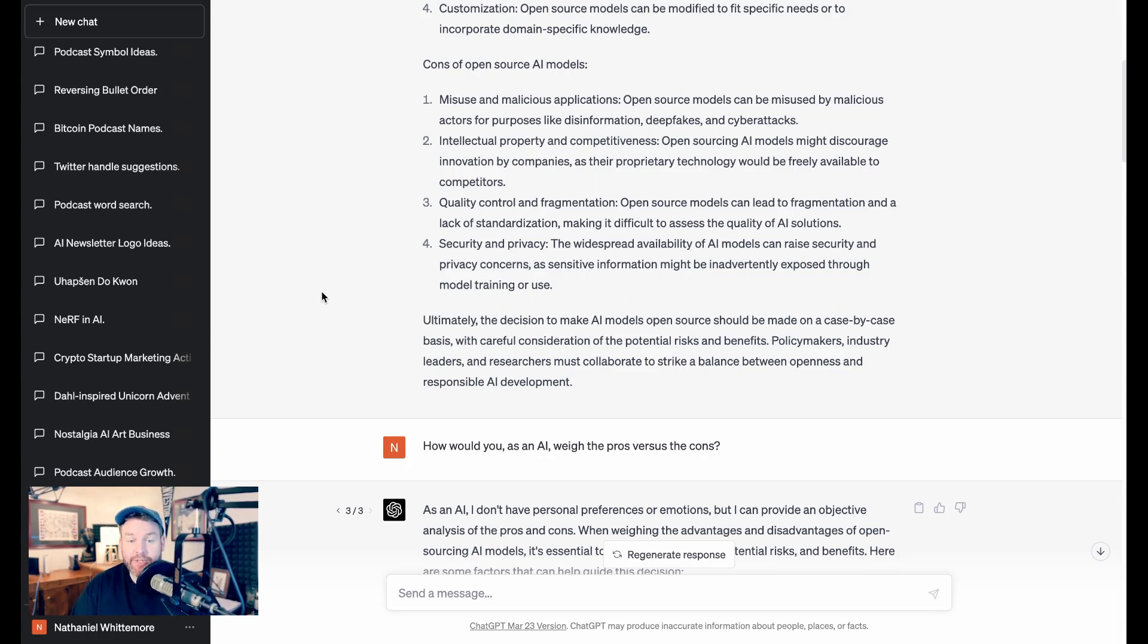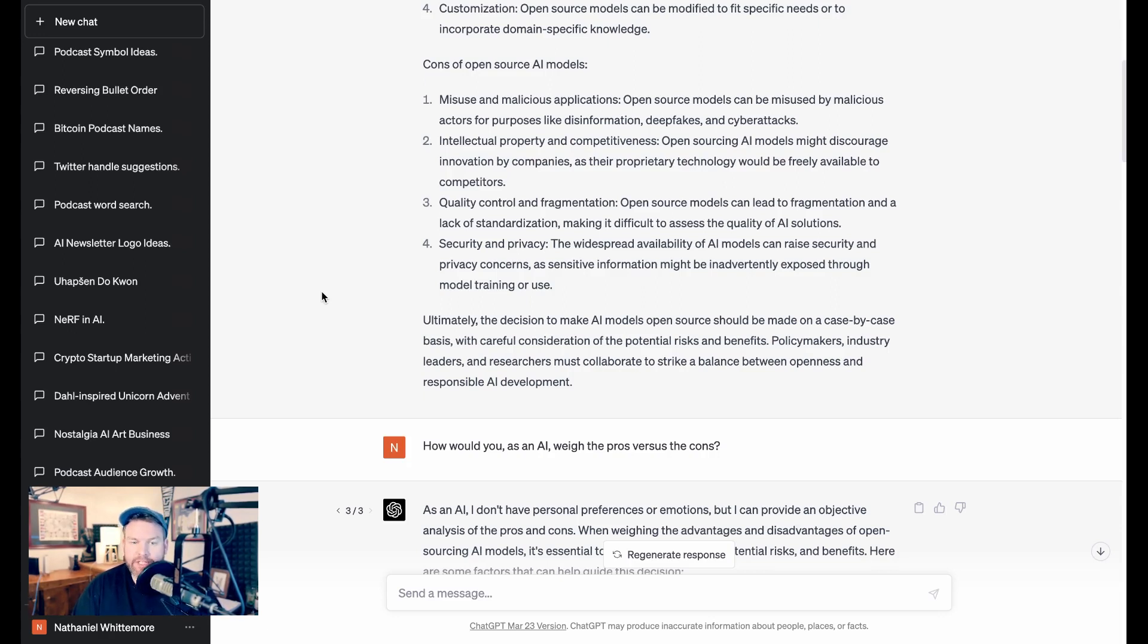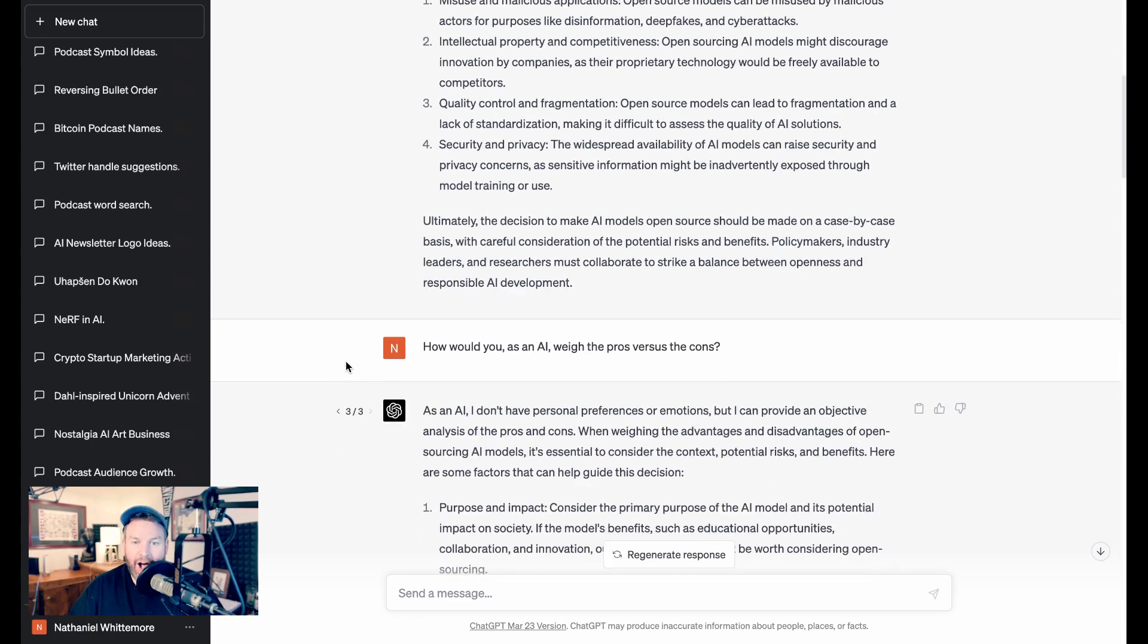ChatGPT says, ultimately, the decision to make AI models open source should be made on a case-by-case basis, with careful consideration of the potential risks and benefits. Policymakers, industry leaders, and researchers must collaborate to strike a balance between openness and responsible AI development.